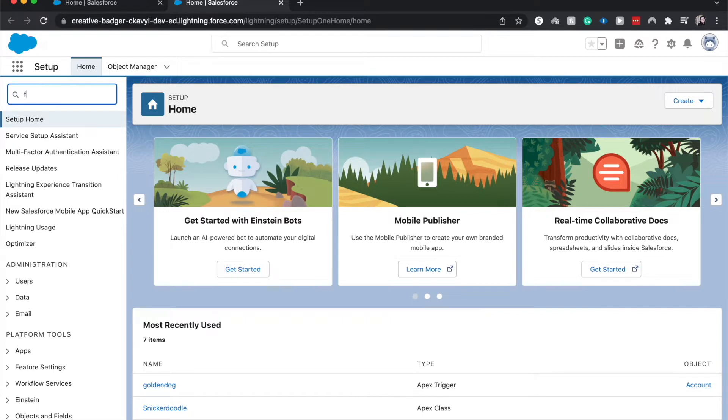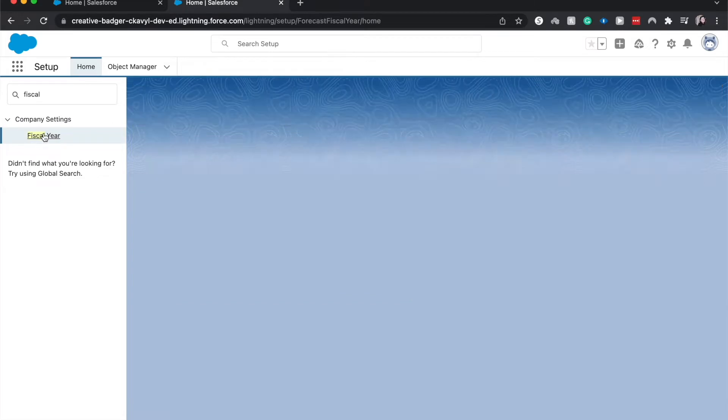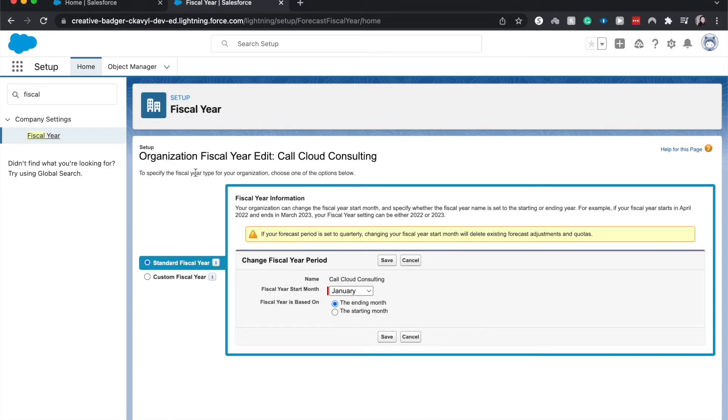And from here I'm going to search for fiscal year. And we can change the fiscal year period. This is going to be a standard one, but I'm going to enable custom.